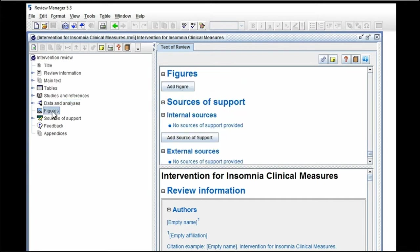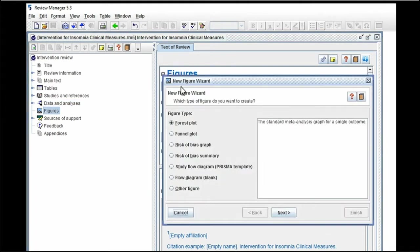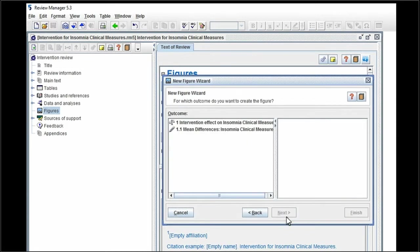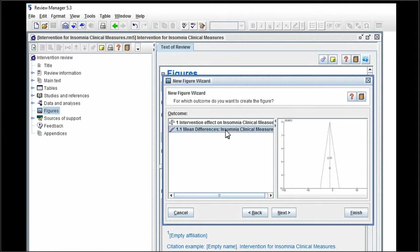And then I'm going to add a figure. In this case we're going to start with the funnel plot, click on next, and in this case we select the listing of the outcomes that usually appears here.